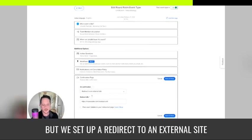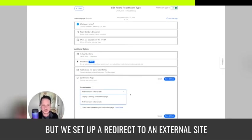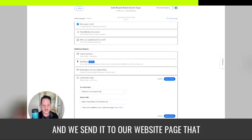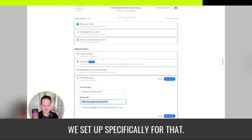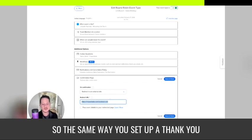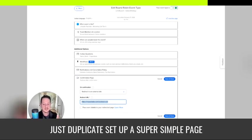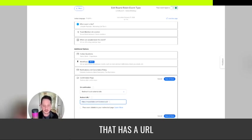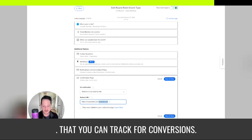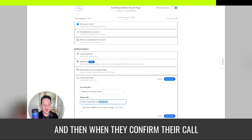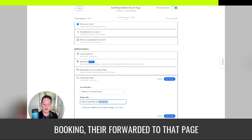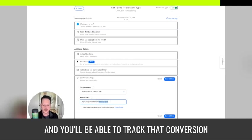But we set up a redirect to an external site and we send it to our website page that we set up specifically for that. So the same way you'd set up a thank you page for your form submissions, just set up a super simple page that has a URL that you can track for conversions. And then when they confirm their call booking, they're forwarded to that page and you'll be able to track that conversion.